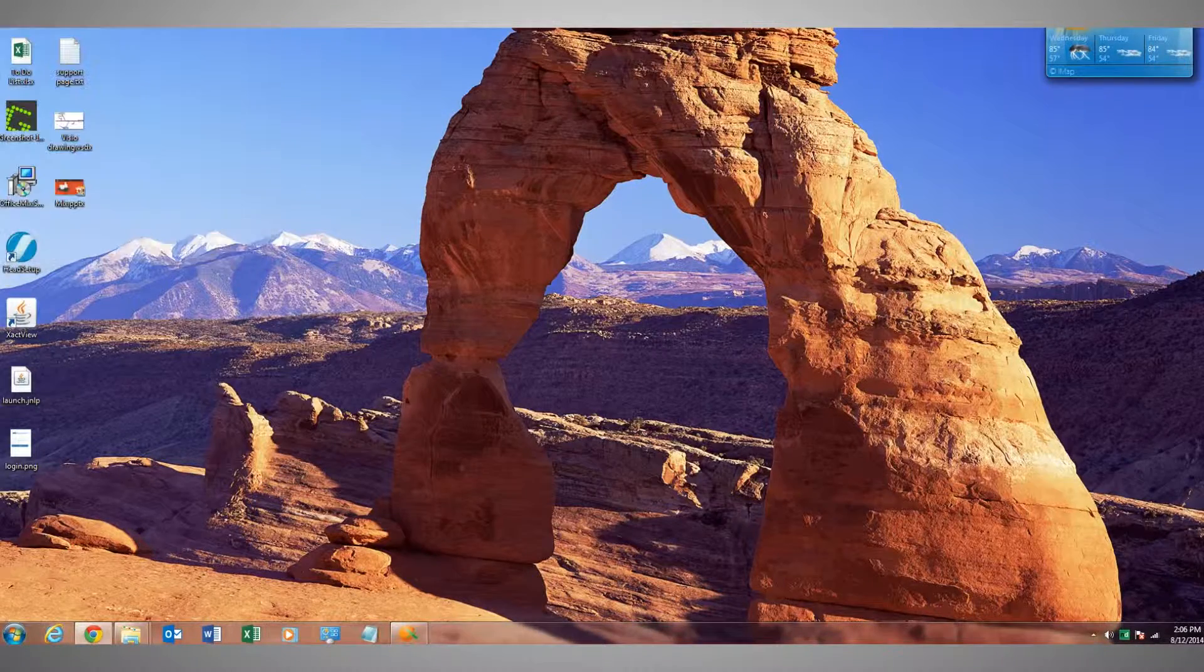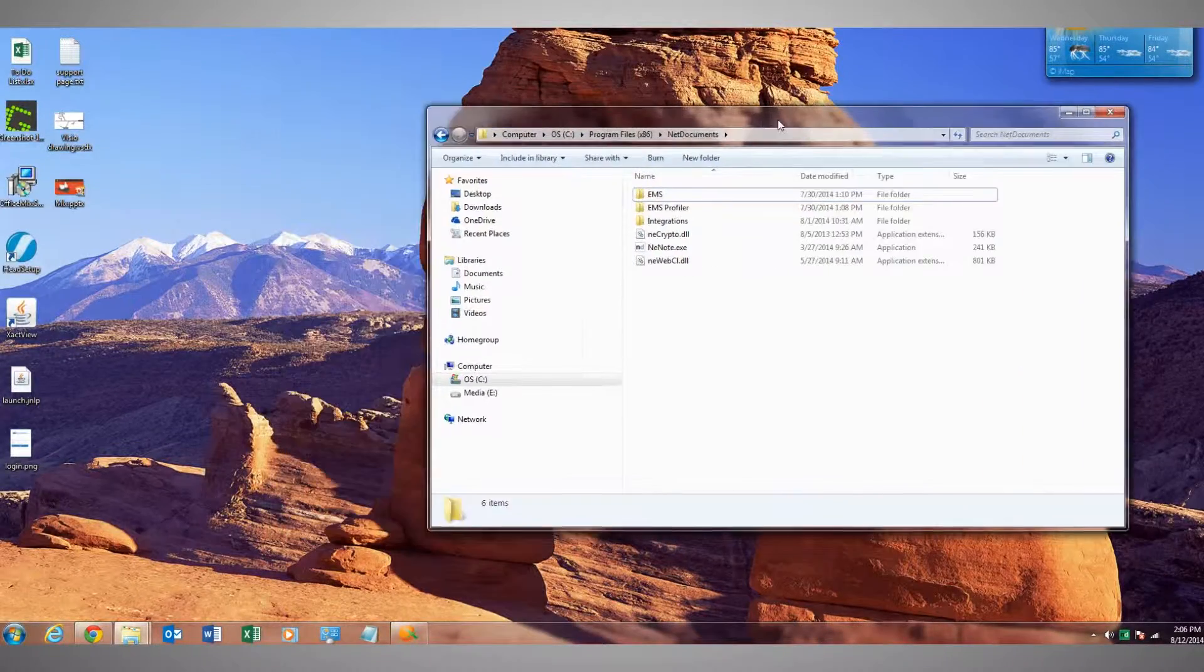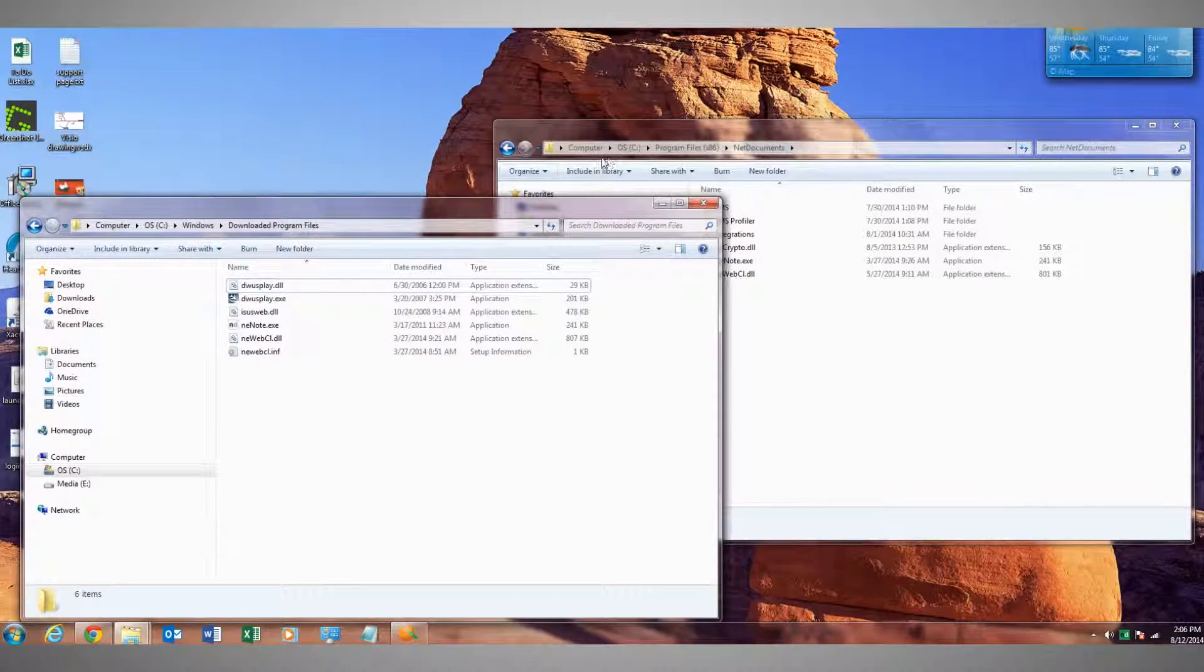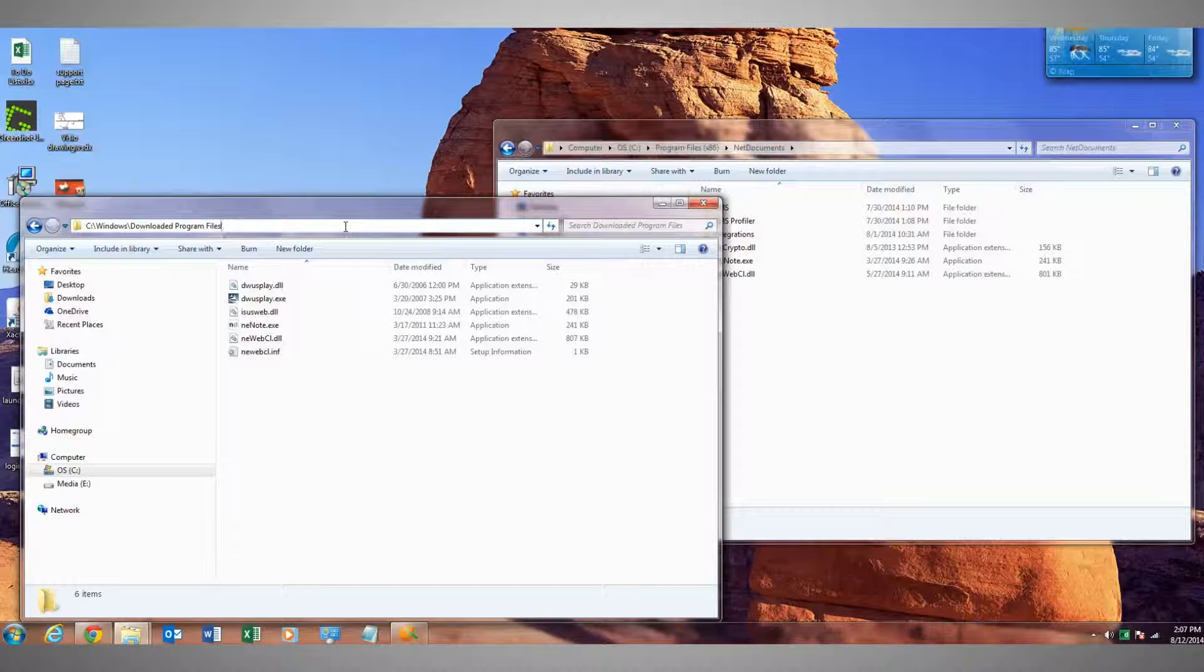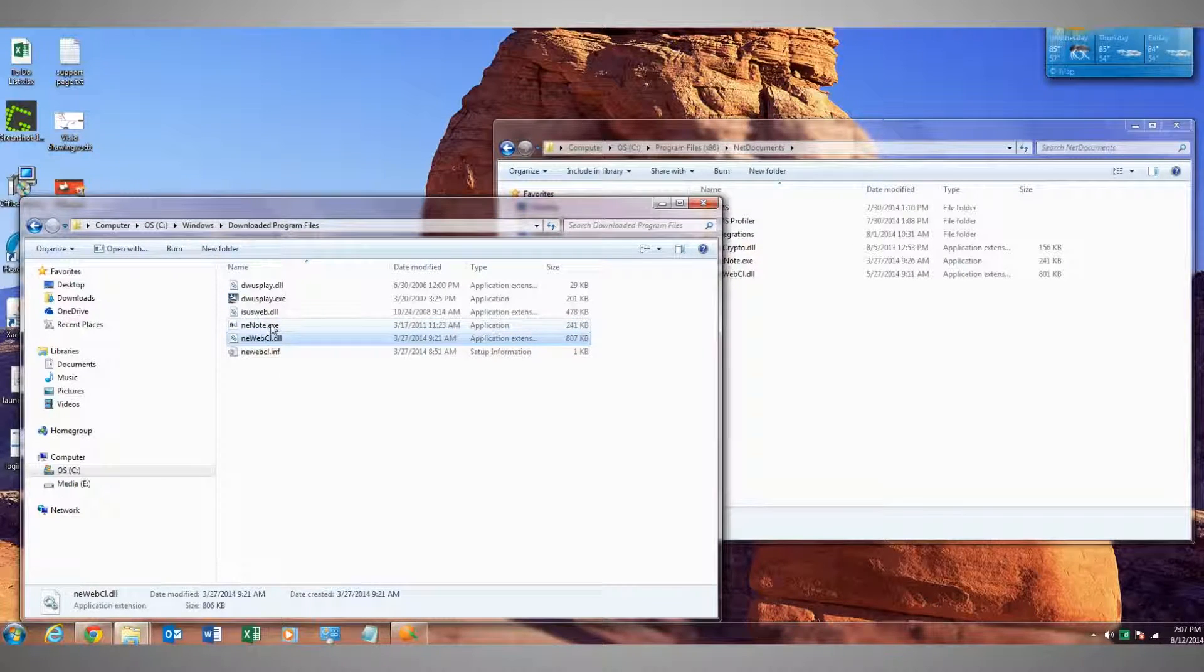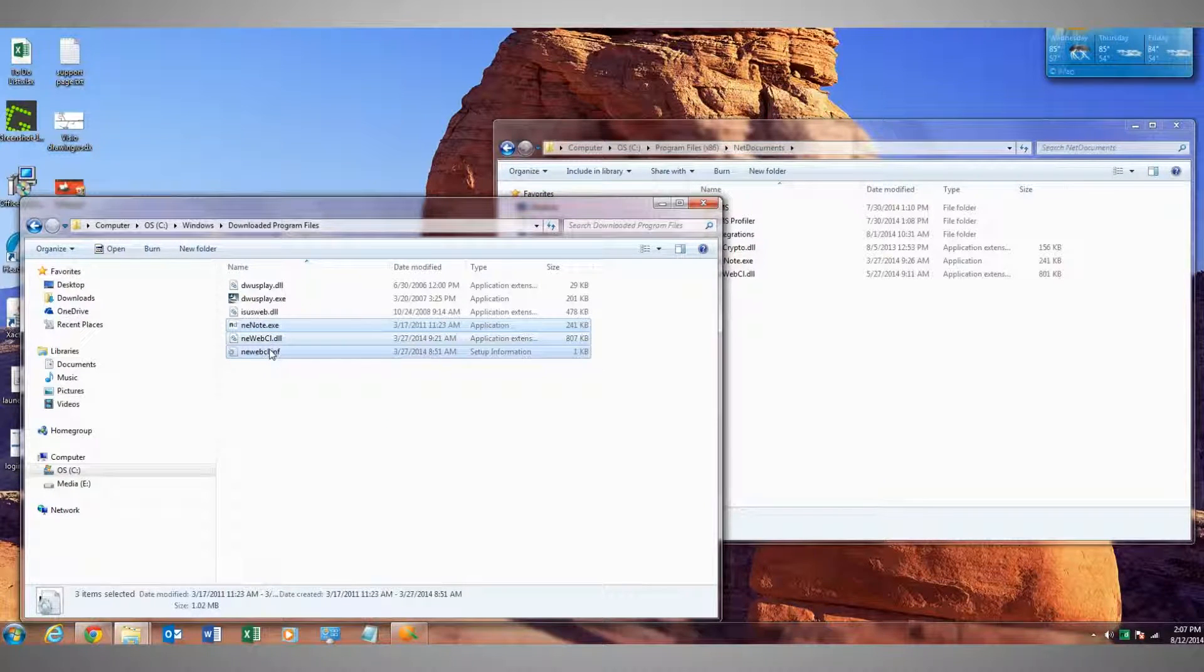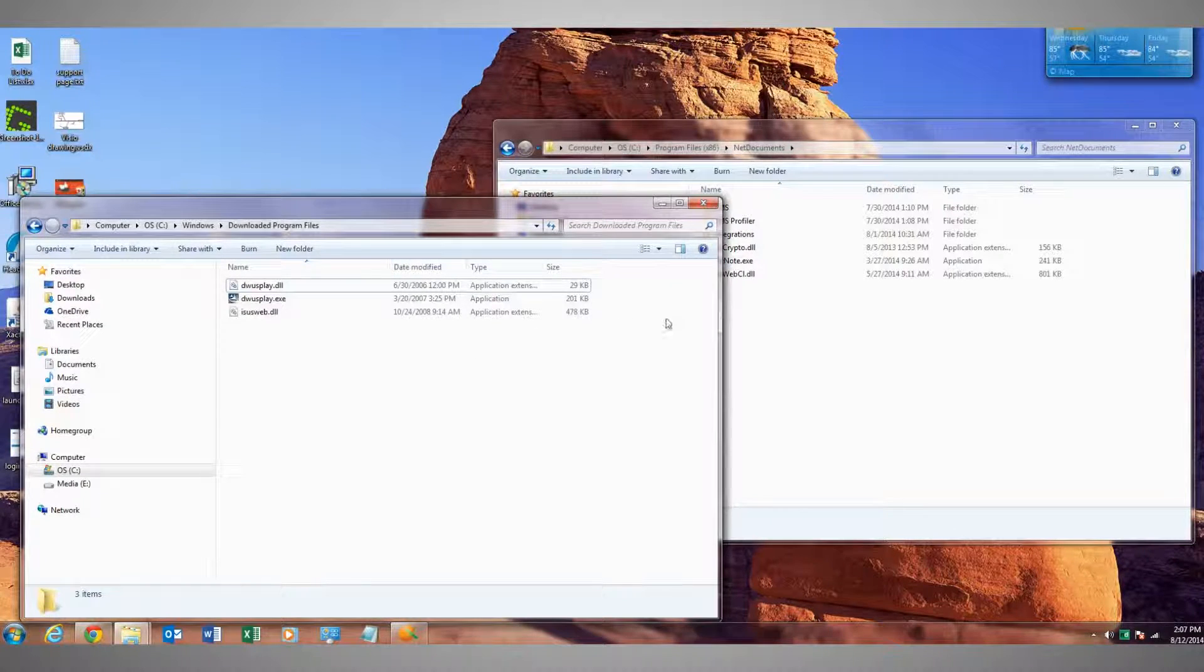Let's close this window and next we want to go to both of these locations. The first one is this file path here: C Drive, Windows, Downloaded Program Files. We want to delete anything that starts with NE, so that's NENote, AnyWeb, AnyWebCl, all three of these. You may need administrator access to do that.